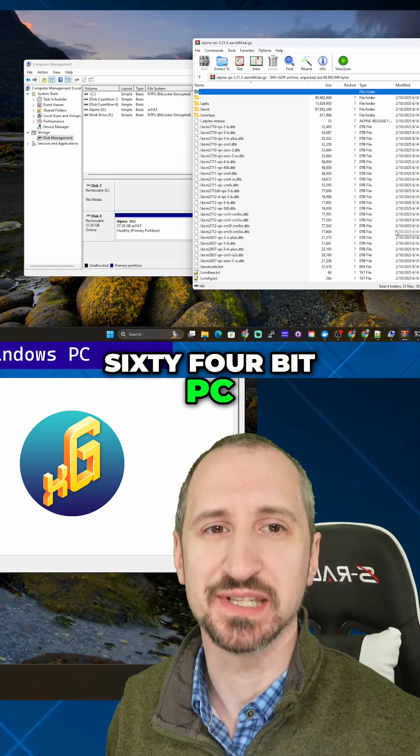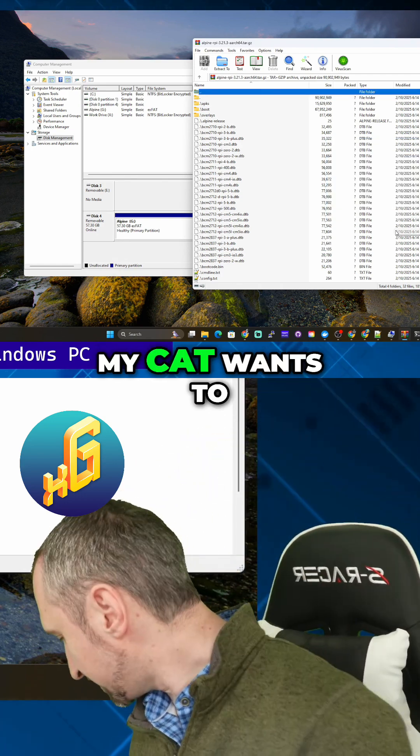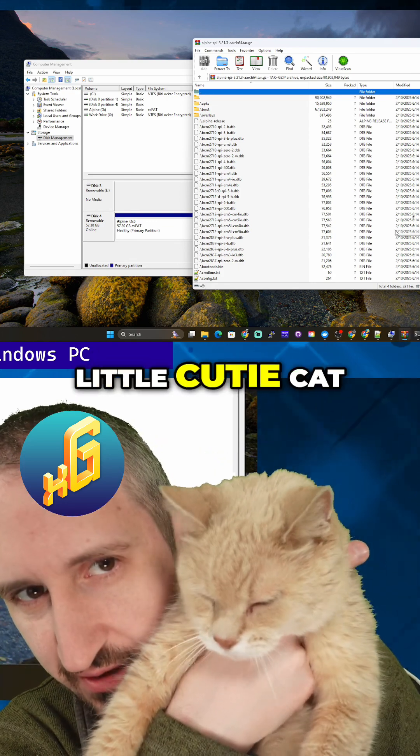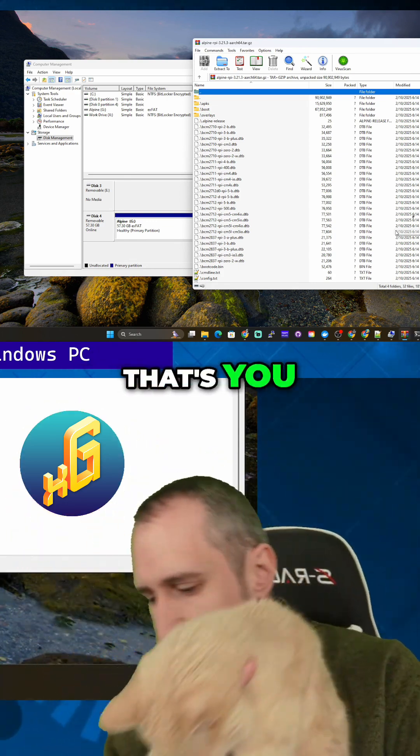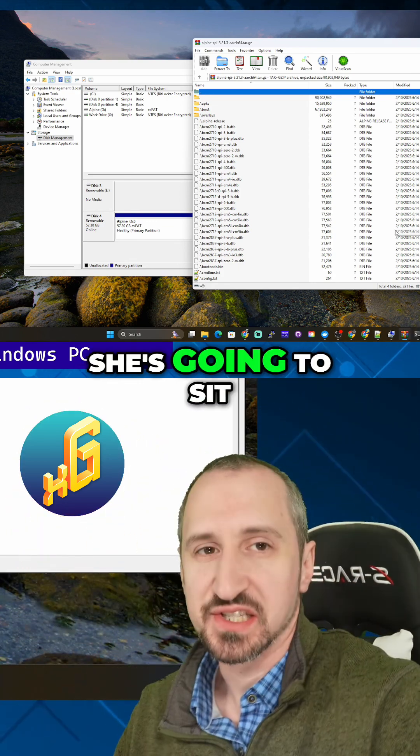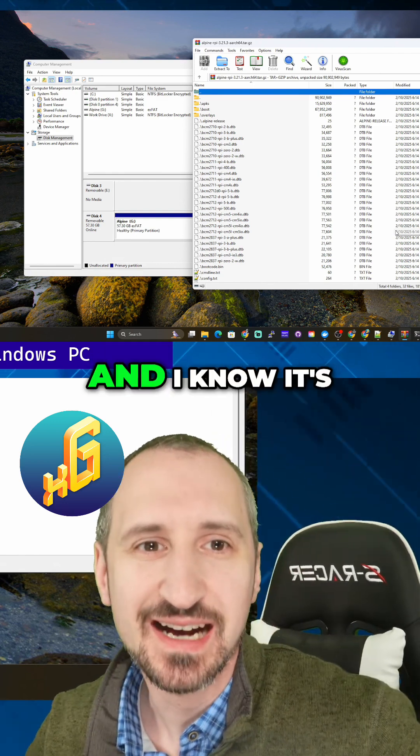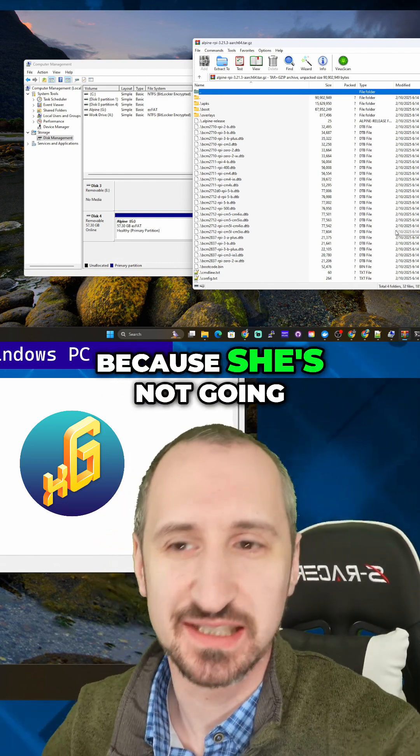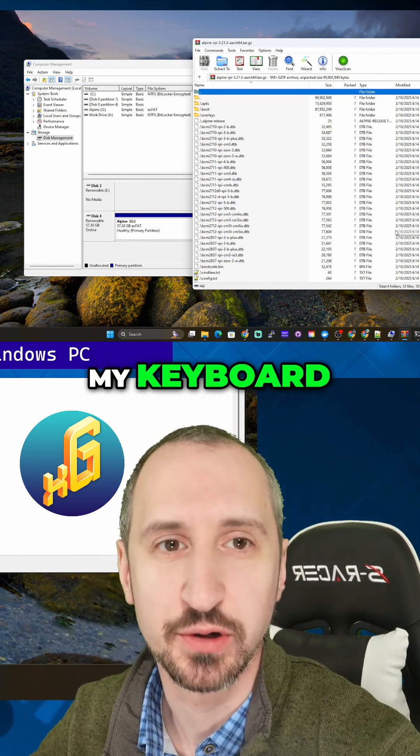My cat wants to say hello. Who's this little cute cat? She's going to sit on my lap while we're doing this. I know it's going to be great because she's not going to start walking on my keyboard.